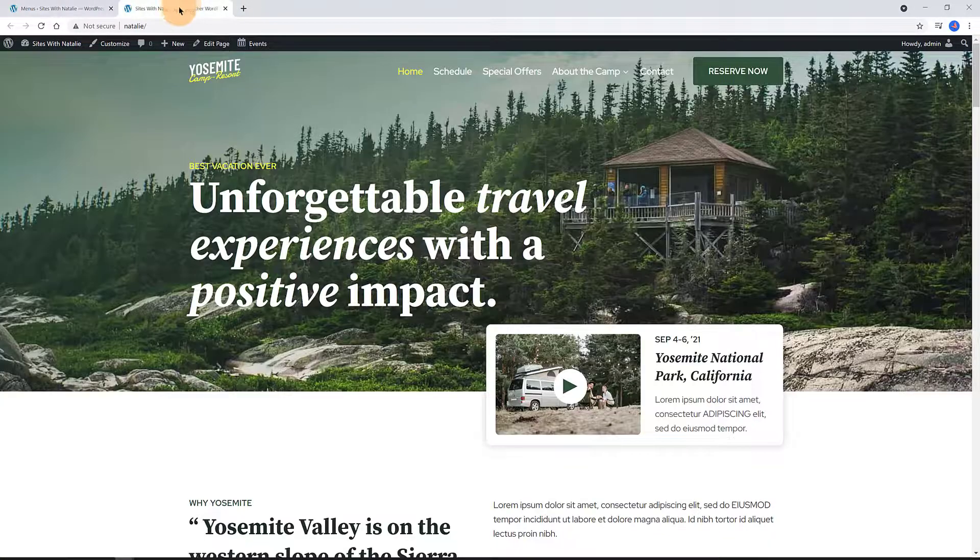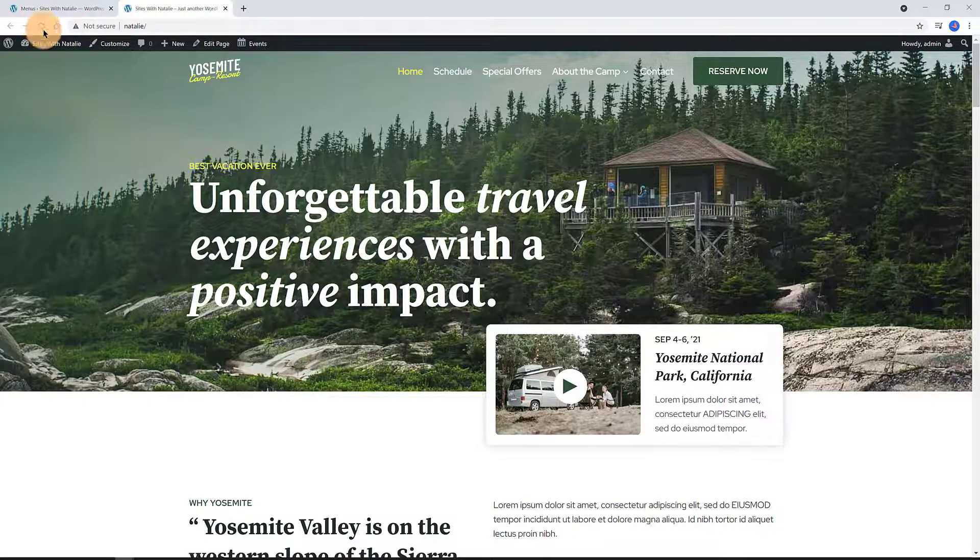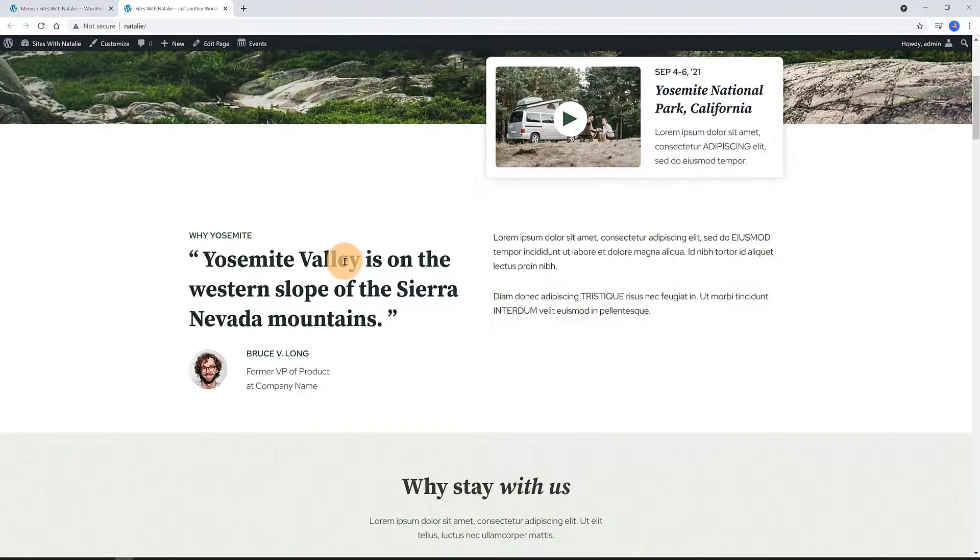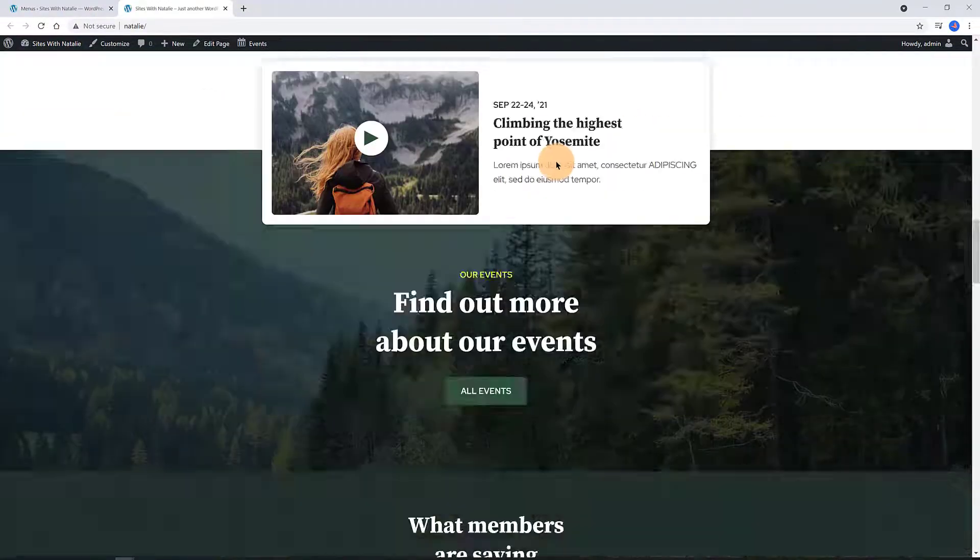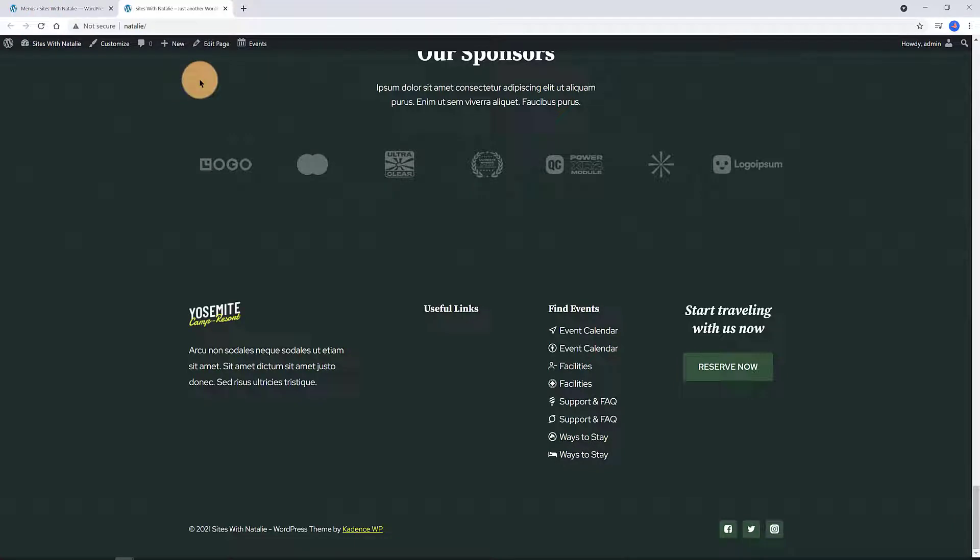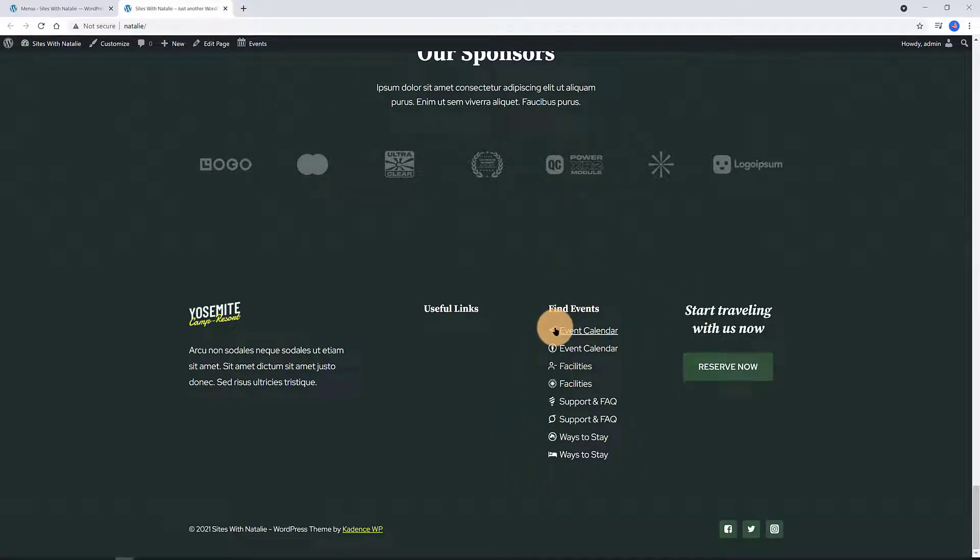Let's check now on the front end. I'm refreshing the home page. Scrolling down now. There you have it. They were added exactly where I want it. Just like I want it.